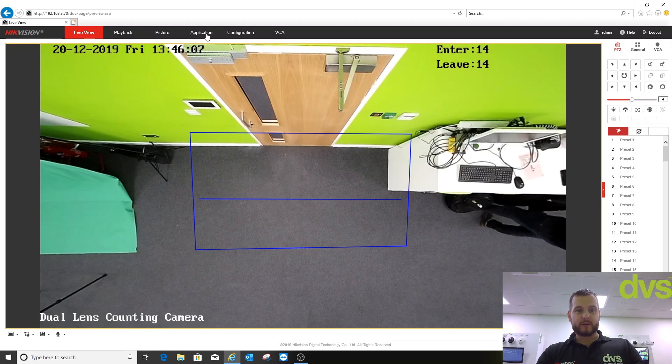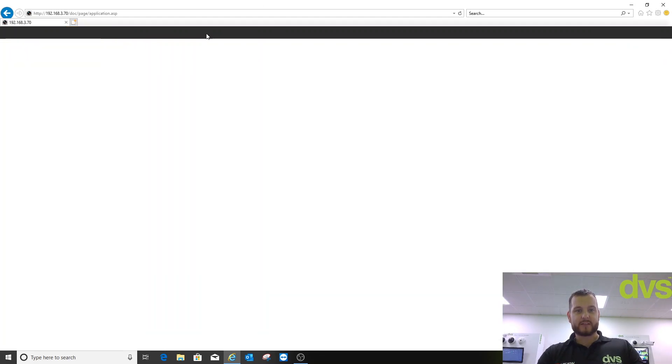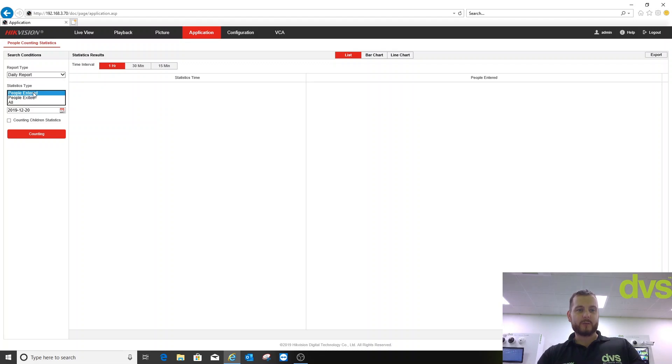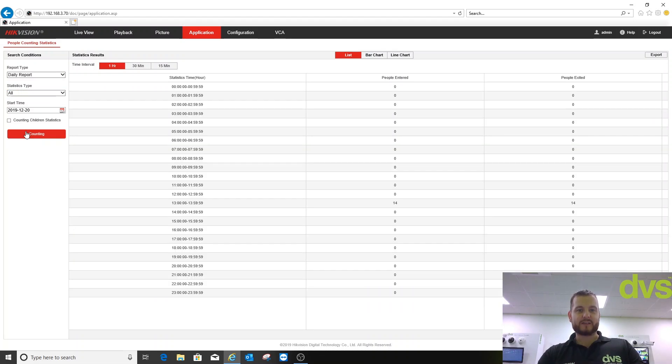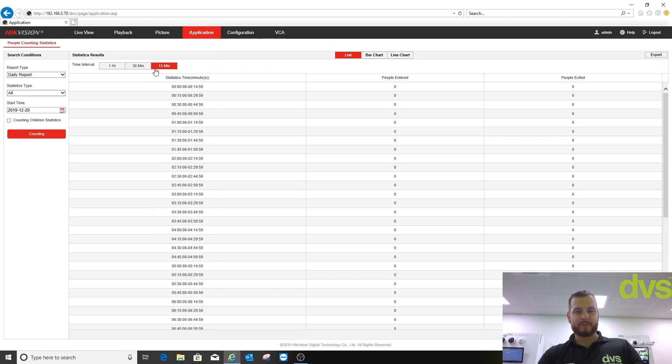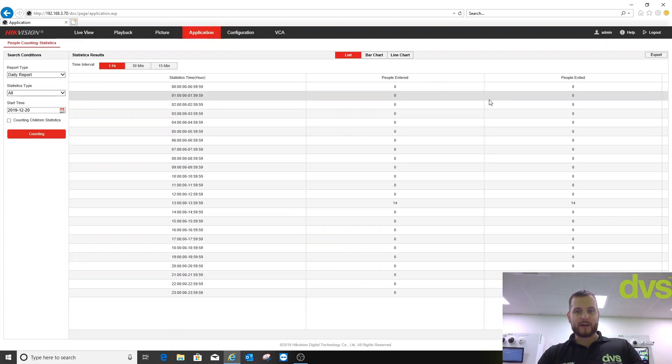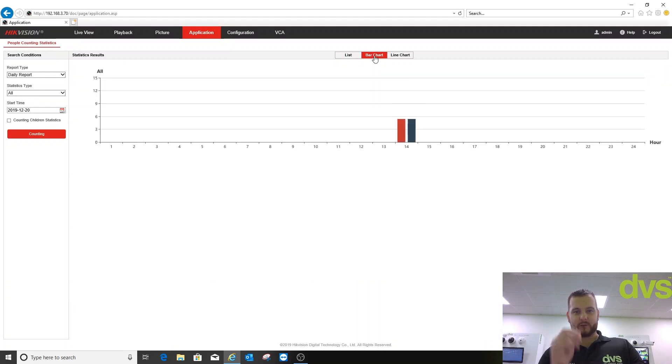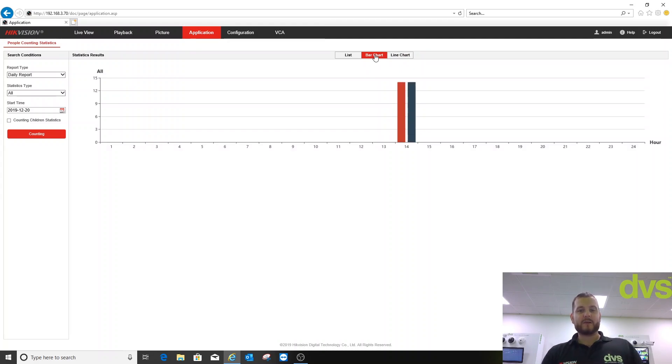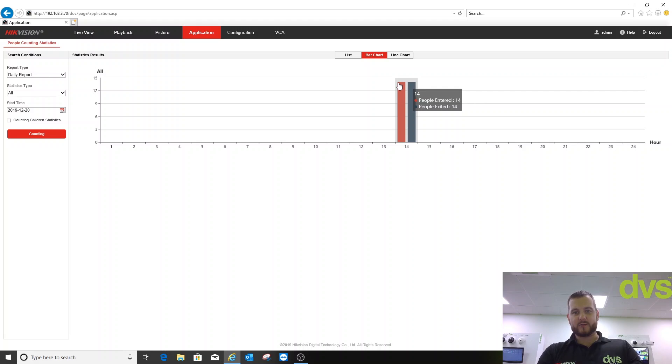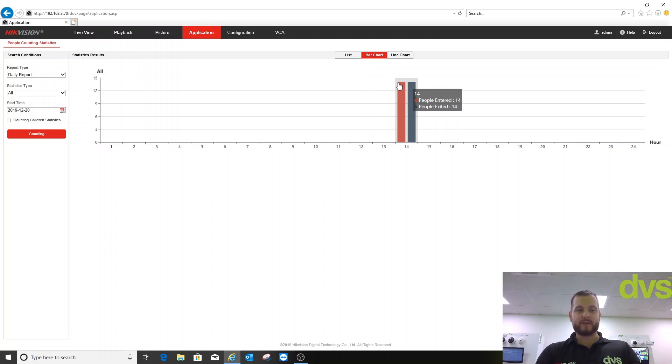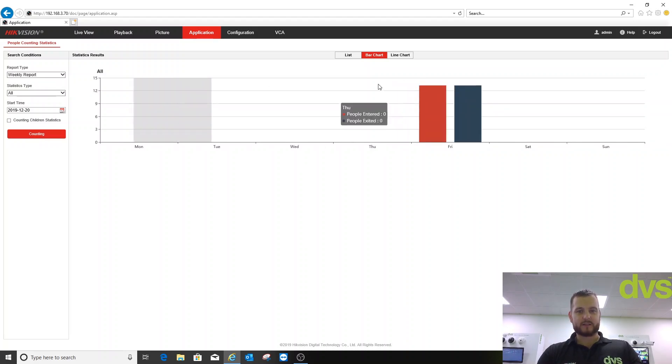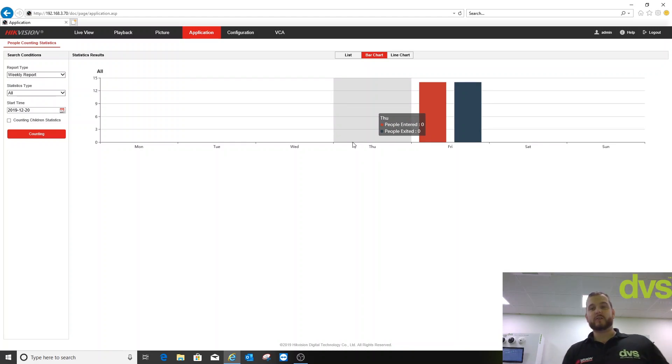What I'm going to do now is go into the Application tab at the top. I'm actually using the camera itself to show a daily report, but I can do weekly, monthly, or annual. I can do people entered, people exited, or all from today and click counting. Now I can do it by 30 minutes, 15 minutes, one hour, so you get a nice little table. Or I can just do a bar chart or a line chart. It shows you really clearly how many people came in. If I hover over that it says people entered 14, people exited 14. That would give that to you over the time period of a day. If I selected it over a week for instance and click search, it'll do it per day.